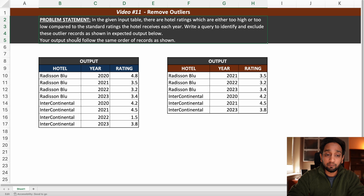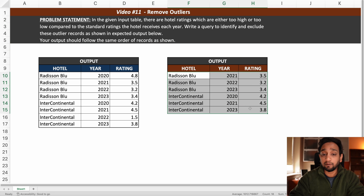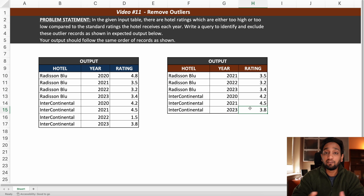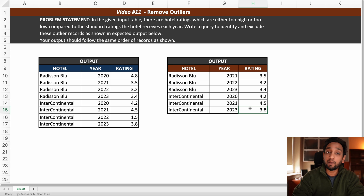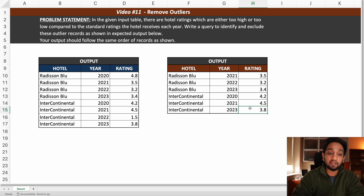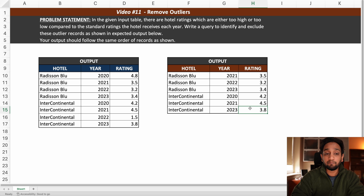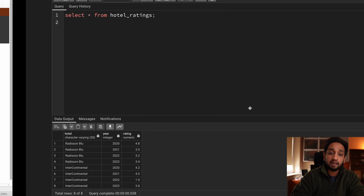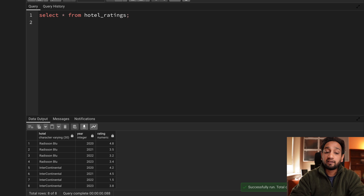The output should follow the same order as shown in the problem statement. You can download the dataset and problem statement from the blog or discord server, try to solve it using any database of your choice, and share your solution in discord. This problem will be solved in PostgreSQL using the pgadmin tool, and the table - named hotel ratings - with eight records has already been created.